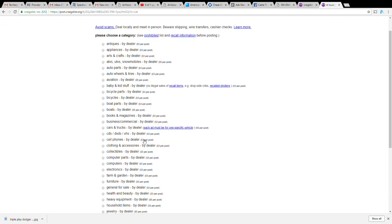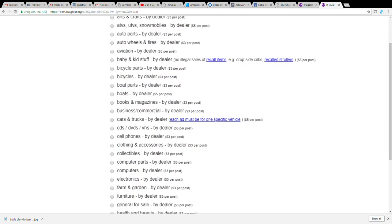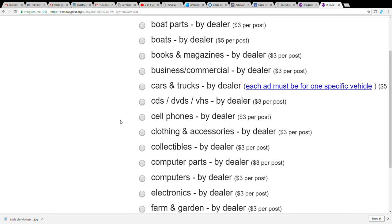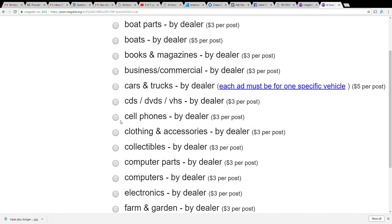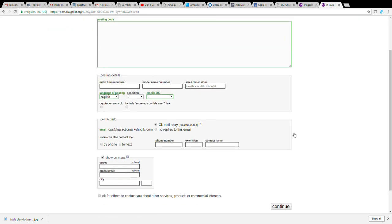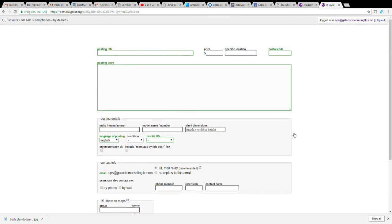Go to for sale by dealer - that's the secret. As you can see if we were to post in cell phones it's three dollars a post. I mean that's just super cheap, three dollars a post. You just click cell phones by dealer and then you would go on to post.